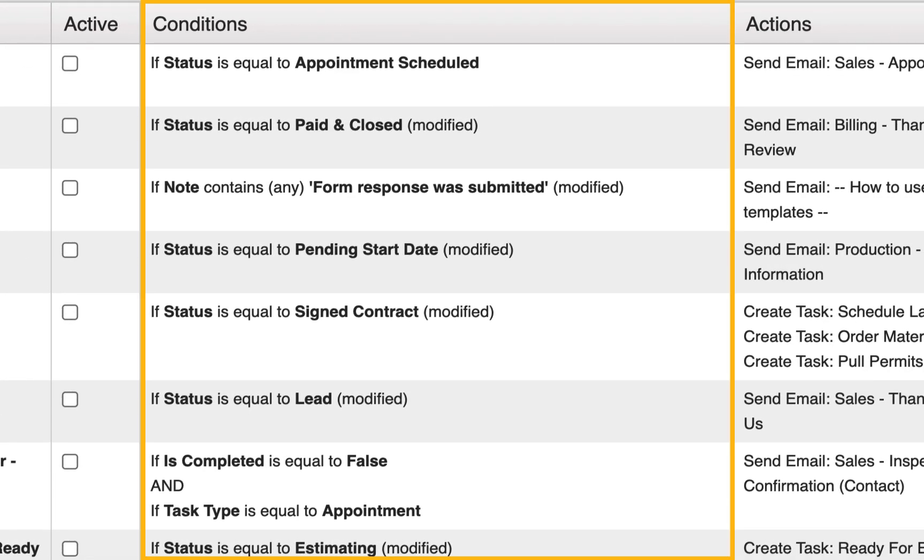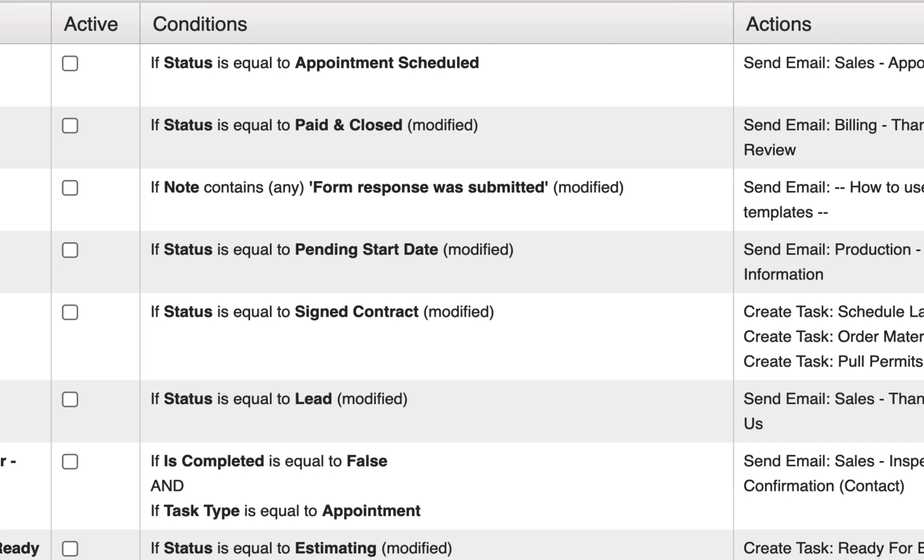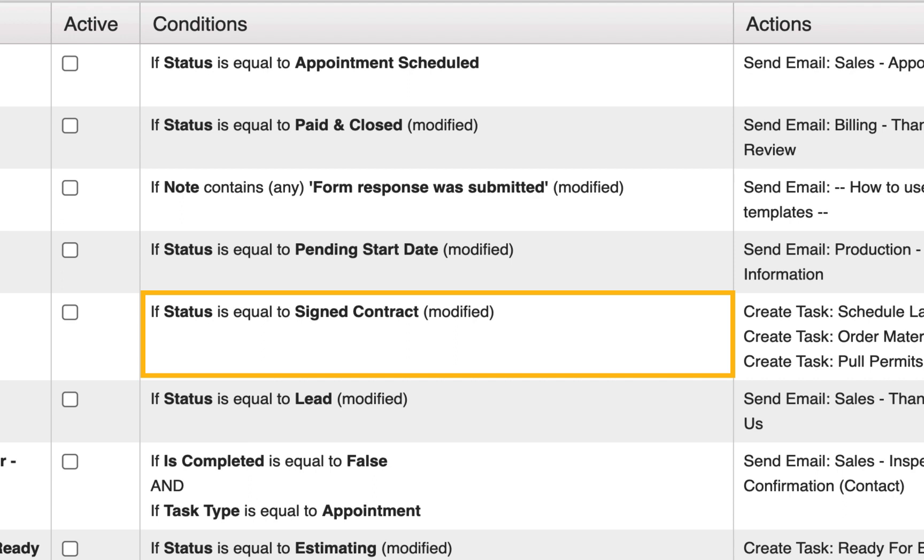The next column displays the conditions where you configure the if portion of the automation. In other words, you are determining what needs to be true for the actions to take place. In this example, the automation will trigger if the contact status is equal to signed contract.